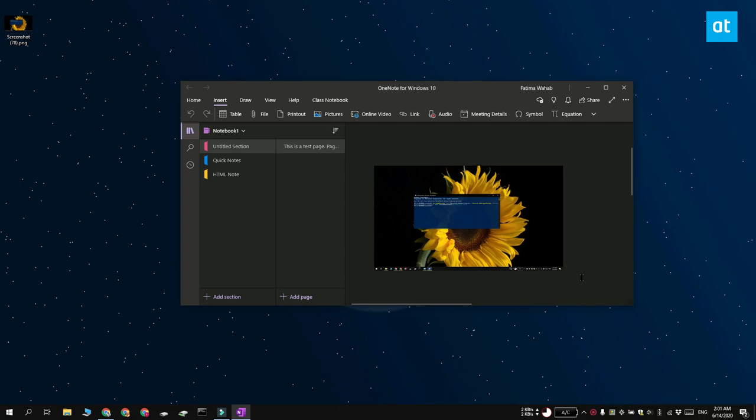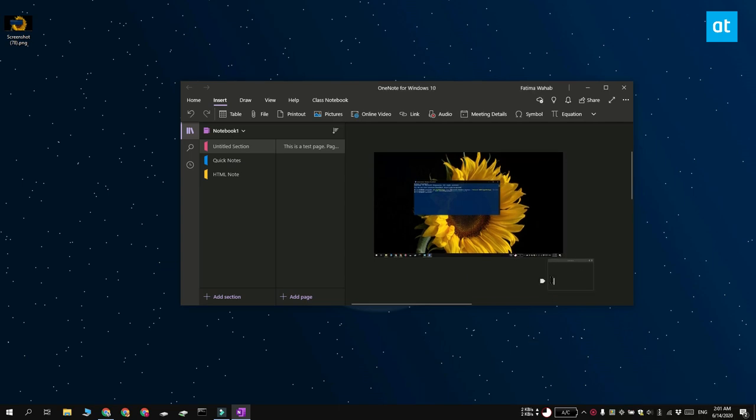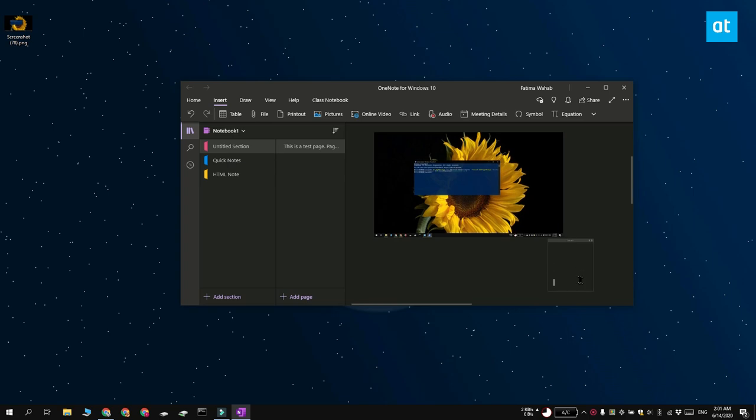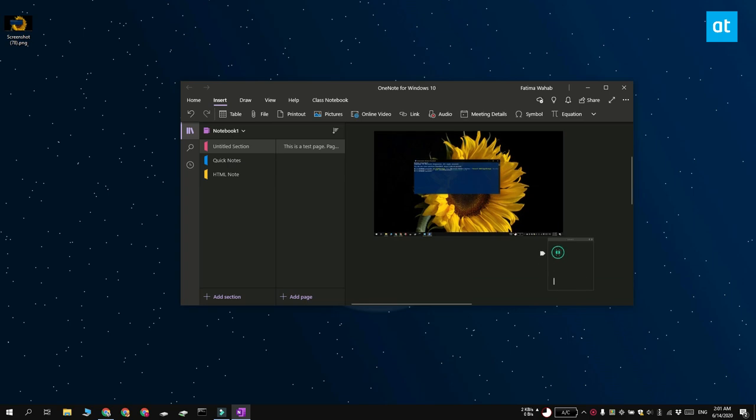Now this option may not show up right away and that's because the feature is cloud-based and it takes some time to actually show up.